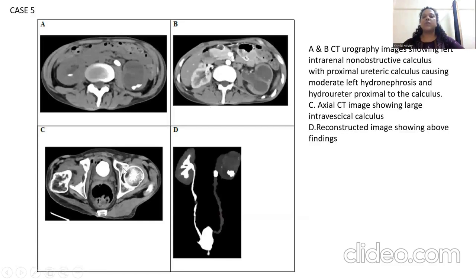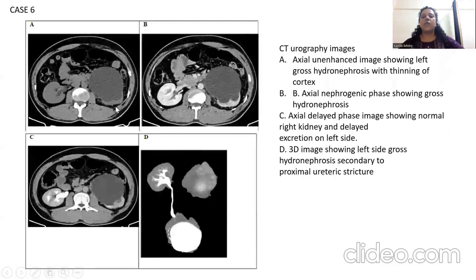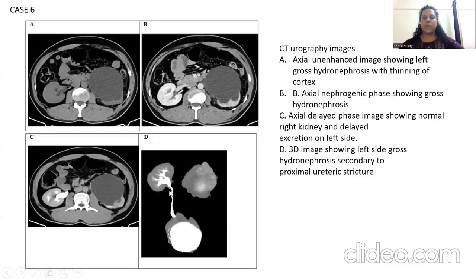The reconstruction image shows bilateral multiple intrarenal calculi of variable sizes with mild left hydronephrosis secondary to the distal ureteric calculus. Case number five is the CT urography image showing the left intrarenal non-obstructive calculus with proximal ureteric calculus causing moderate left hydronephrosis and hydroureter proximal to the calculus. Image C is the CT axial image showing a large vesical calculus, and Image D is a reconstructive image showing the above findings. Case number six: CT urography images showing left gross hydronephrosis with cortical thinning, and the 3D image showing left-sided gross hydronephrosis secondary to a proximal ureteric stricture.